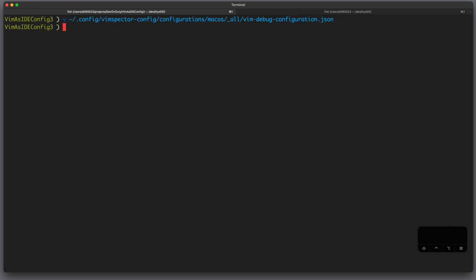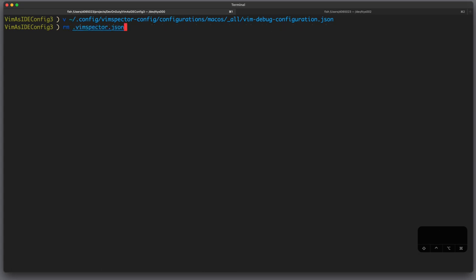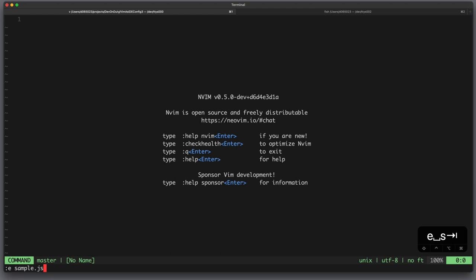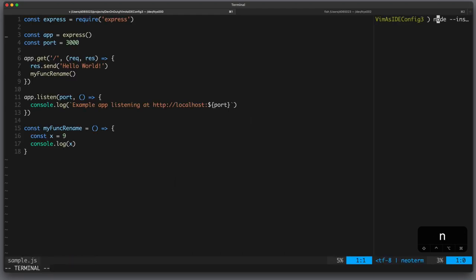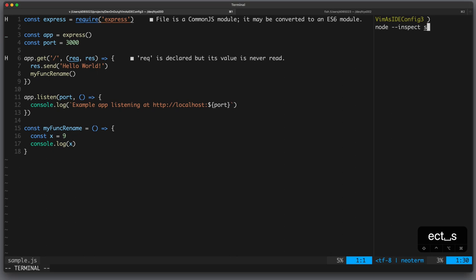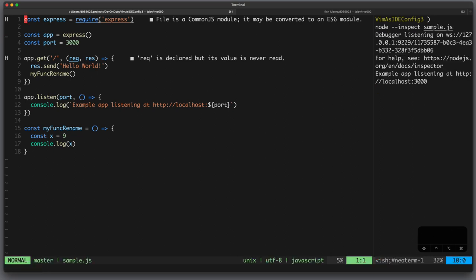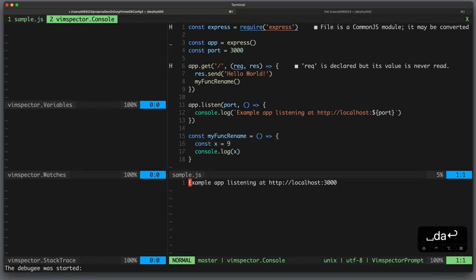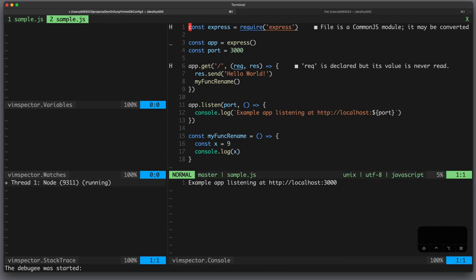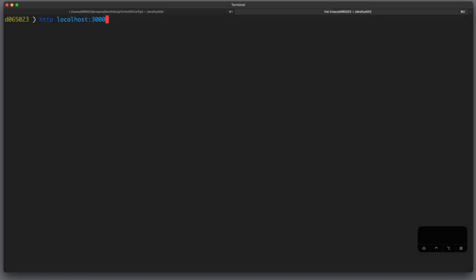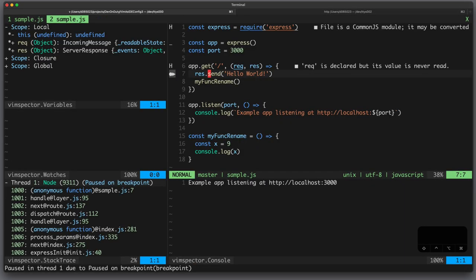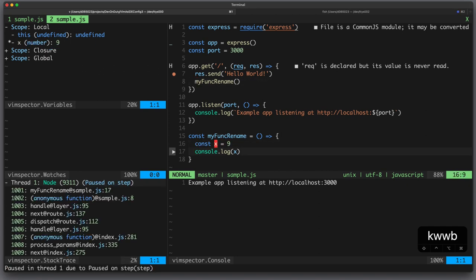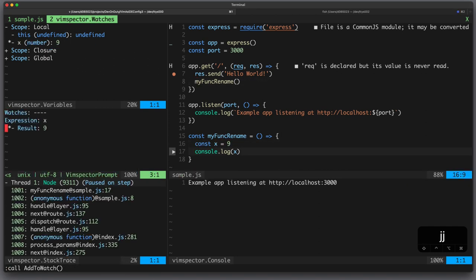Now let's try it out, we delete the original VimSpectre.json, we open our sample application, we launch it with the inspect configuration, we attach the debugger and it works. Now we can also try this add to watch function and you can see also this works.